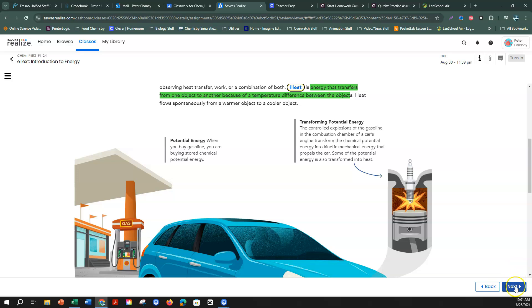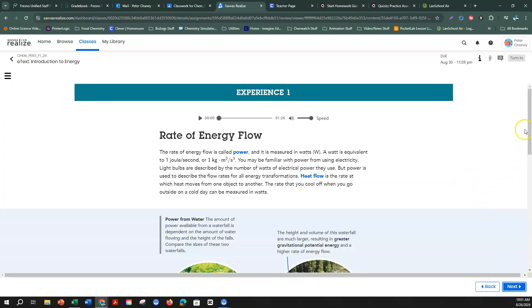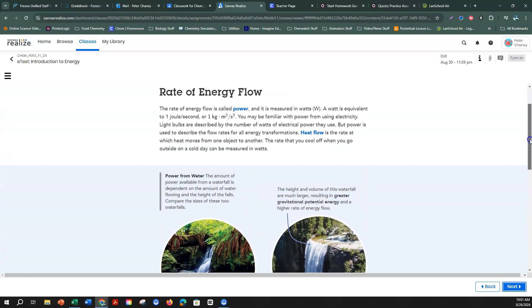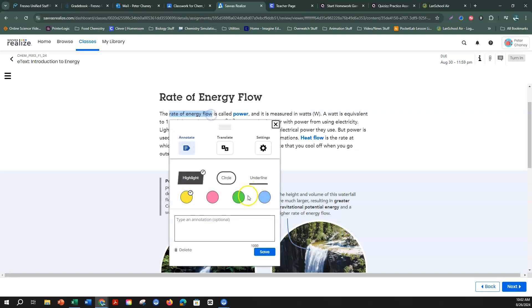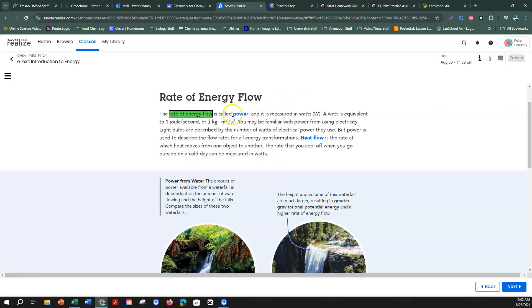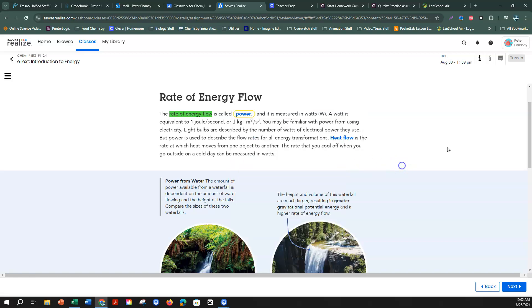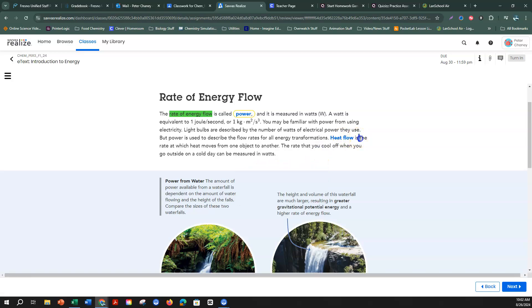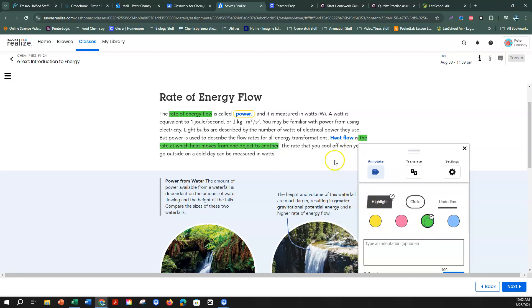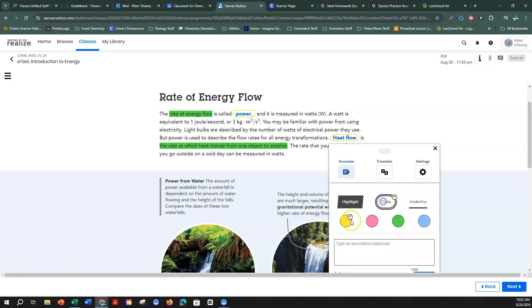There are no more blue words, so I'll click next. On this page we have two words: power and heat flow. I'll click on power — the rate of energy flow, measured in watts. The rate of energy flow is going to be my definition, and my vocabulary word is power. A watt is equivalent to one joule per second. Heat flow is the rate at which heat moves from one object to another, so I'll highlight that and circle heat flow.